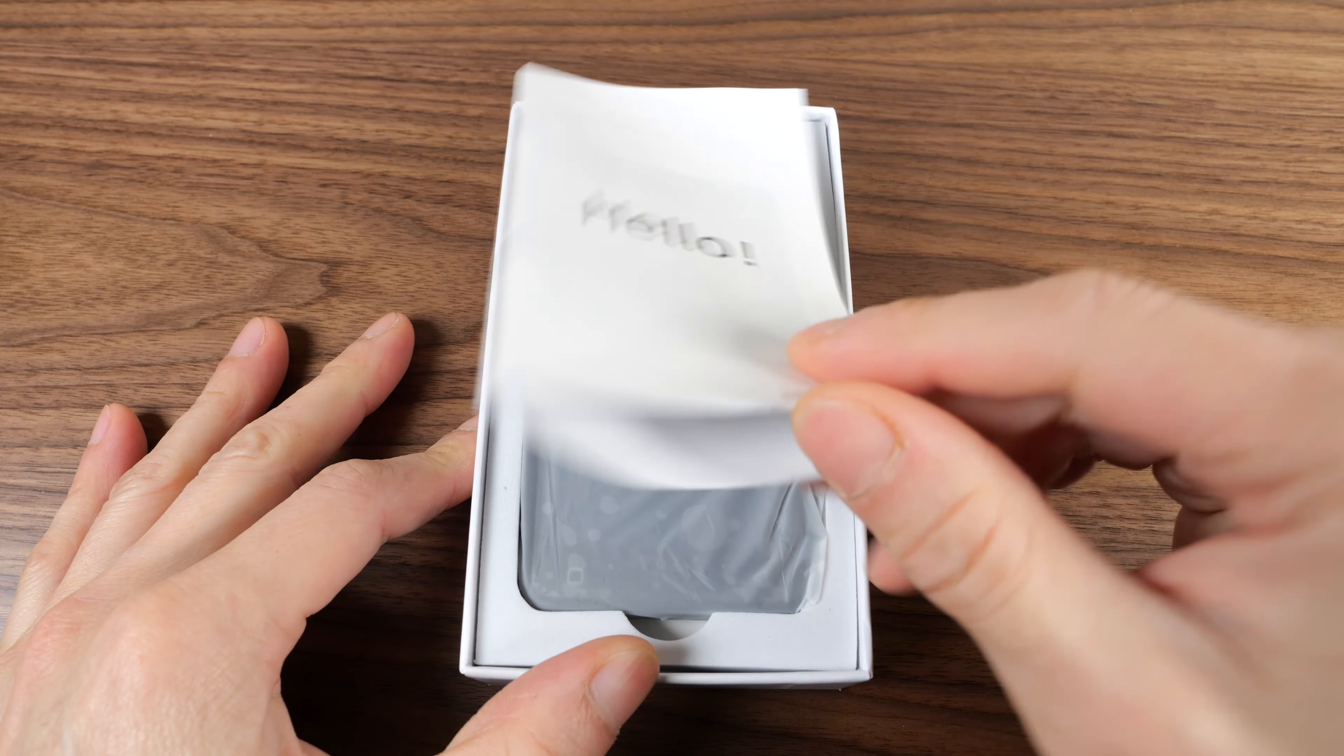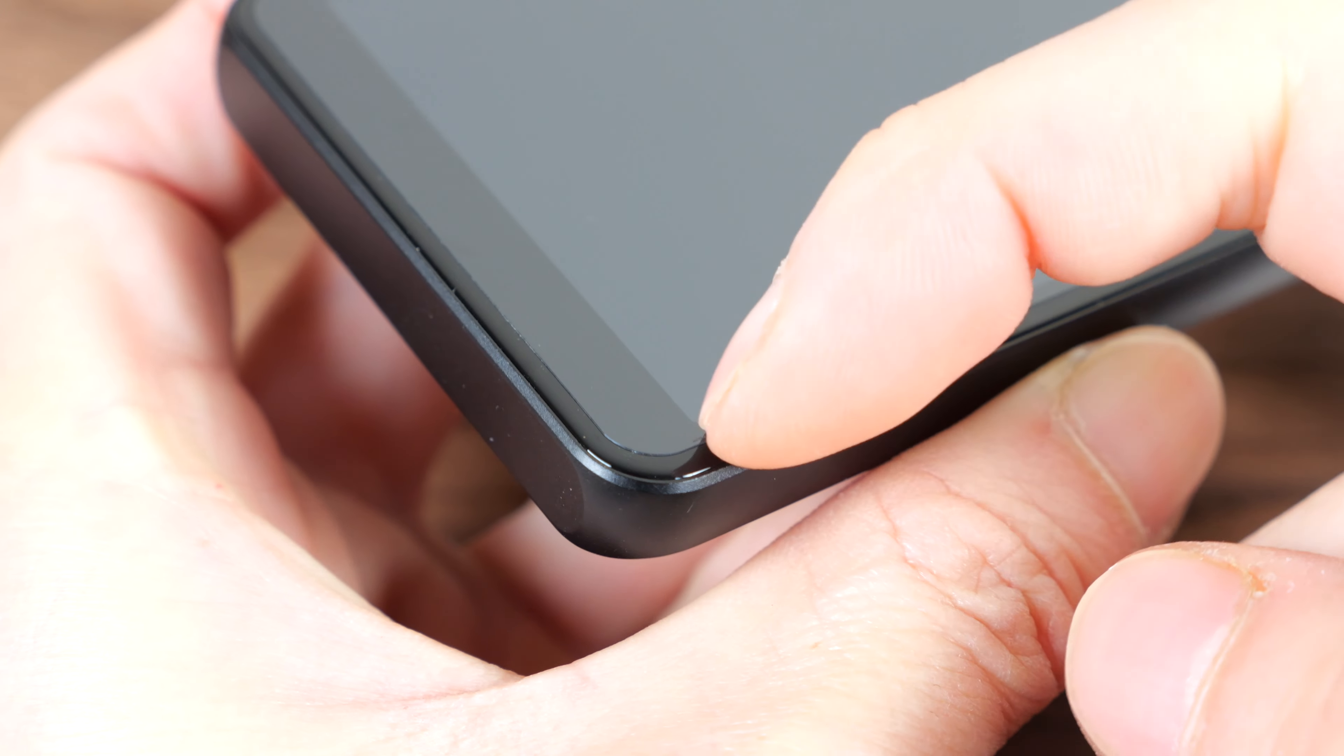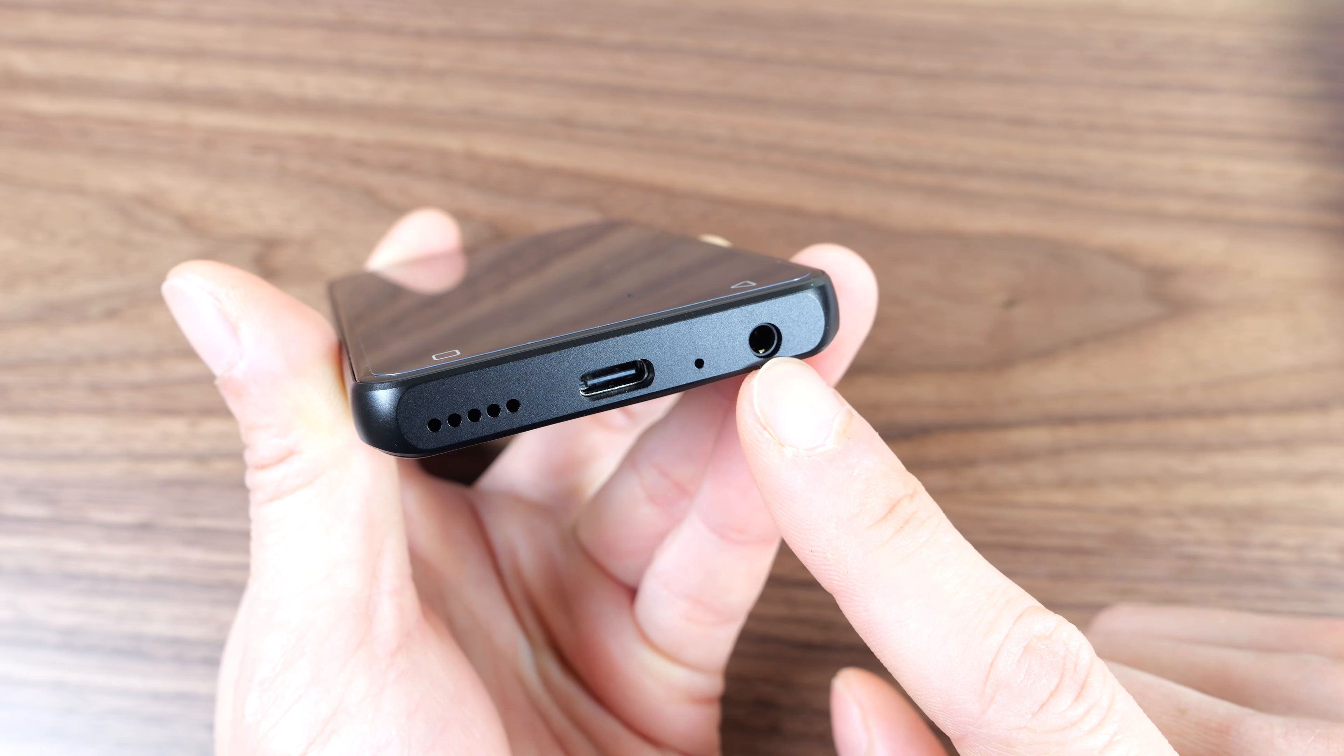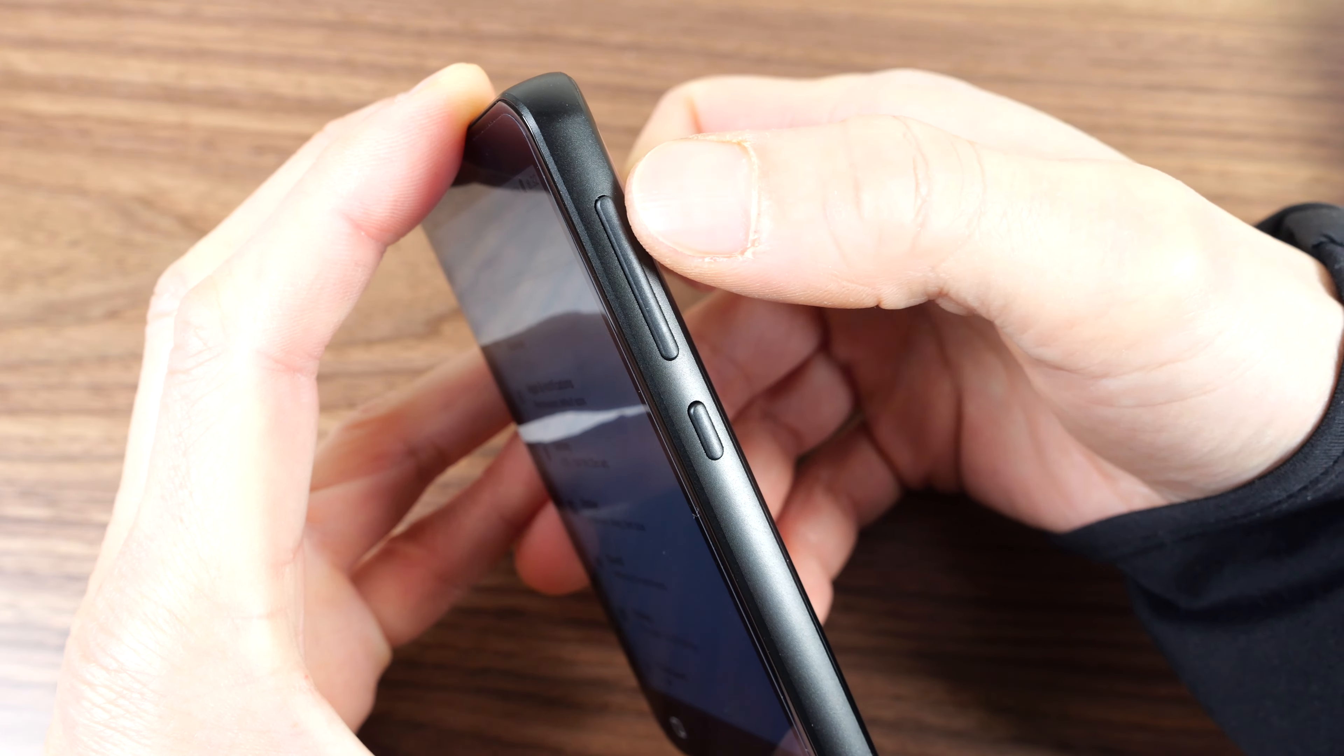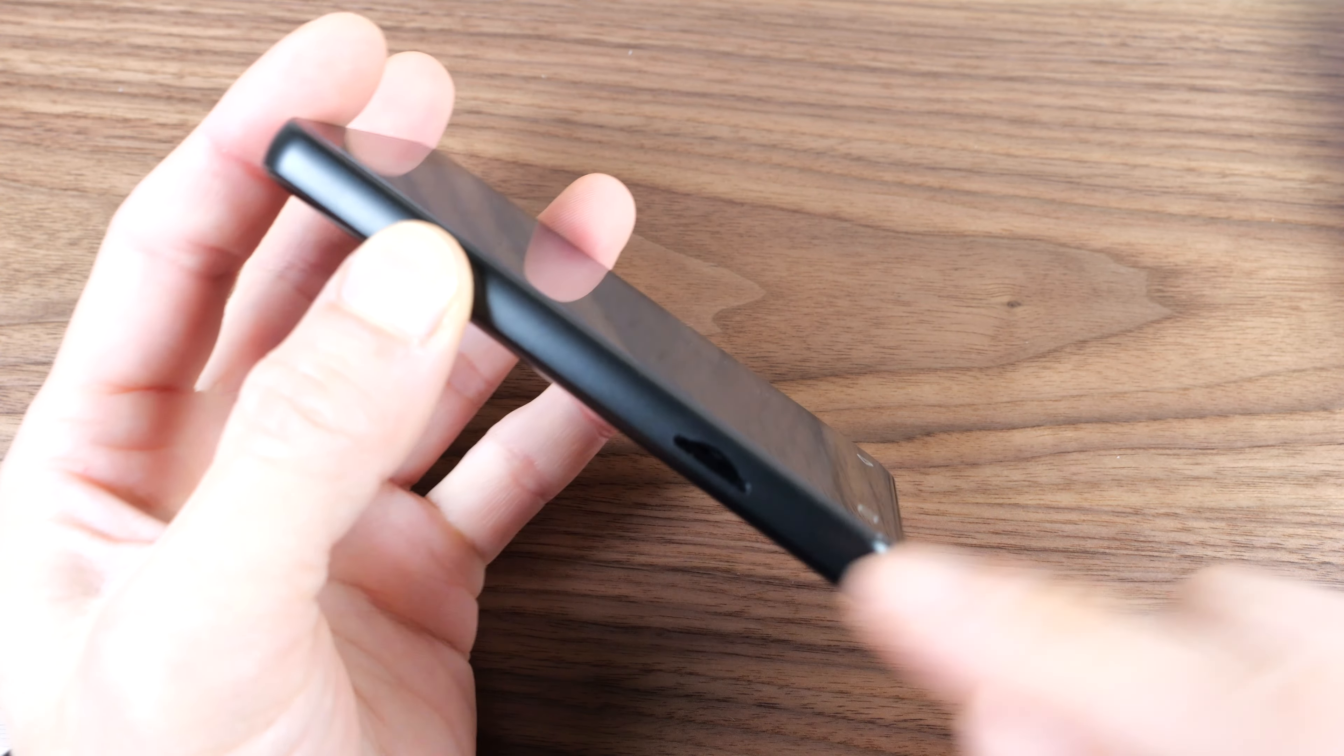Instruction manual. It already comes with a screen protector installed. Mono speaker, USB-C mic and a headphone port. Top, there's nothing. On-off button and up-down volume button. On the other side, there's a microSD slot.